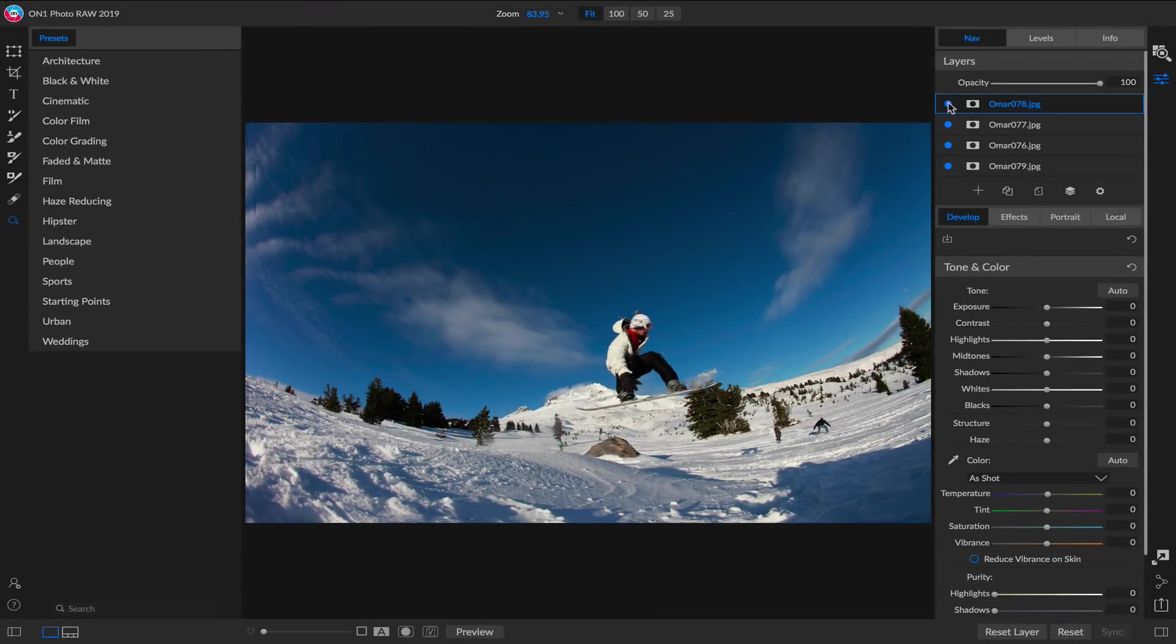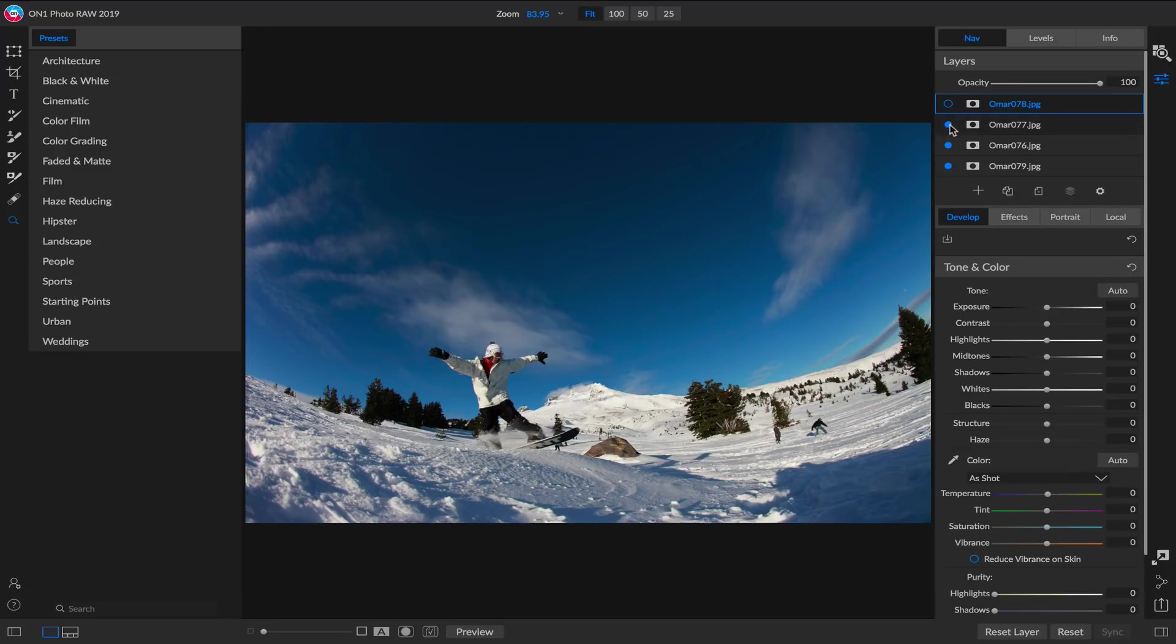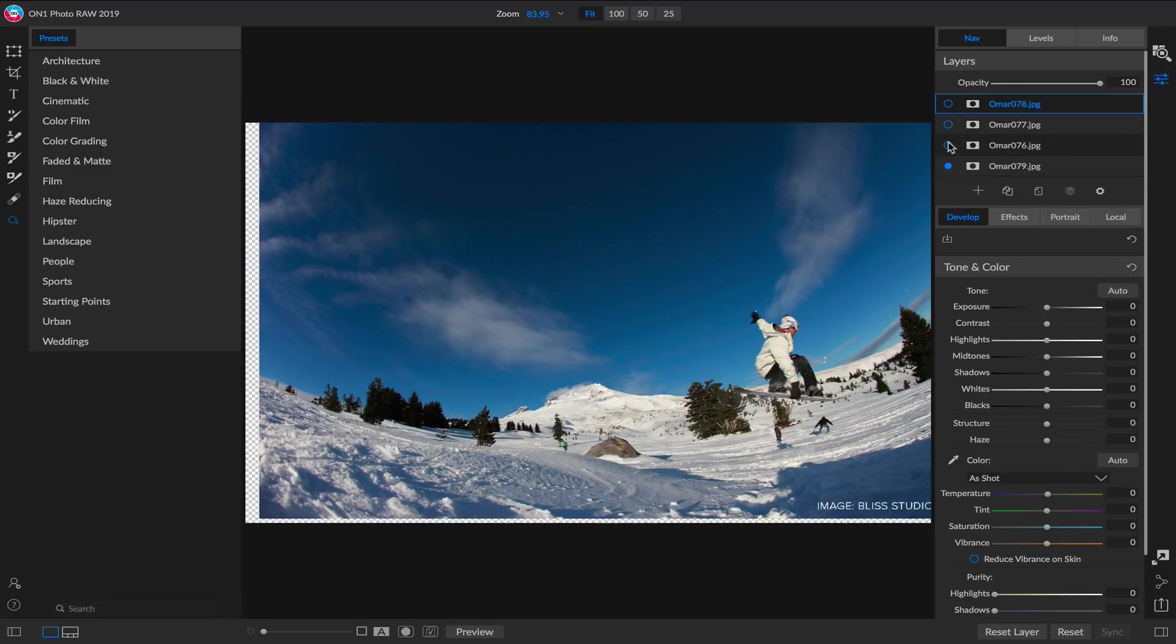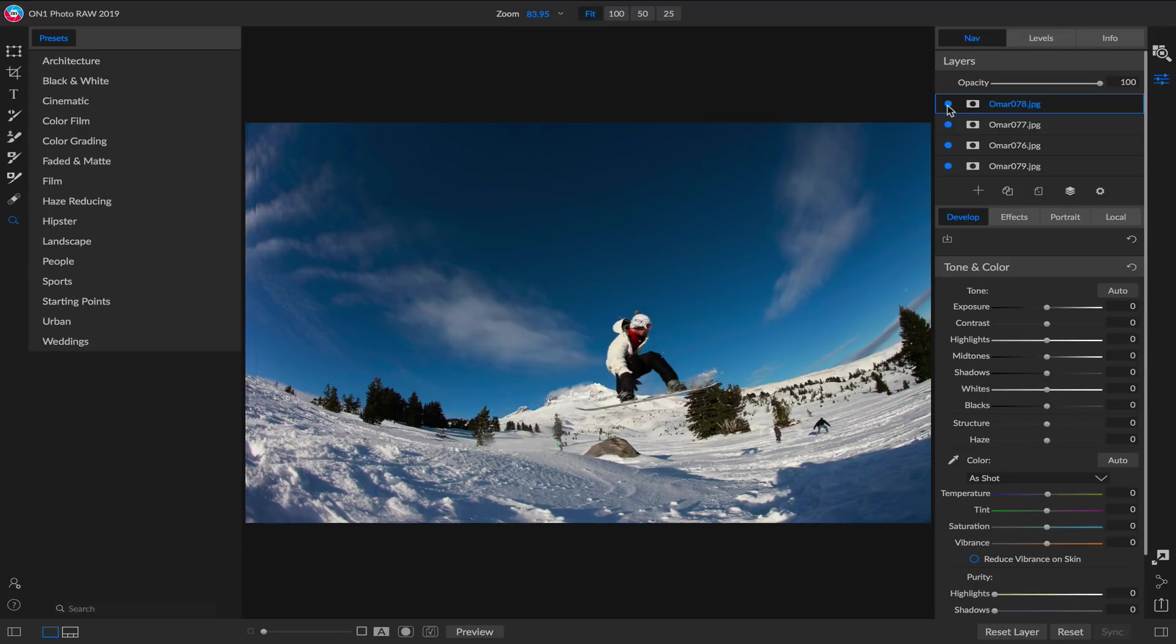Now if I turn these layers off one at a time, you'll see how now the top of the mountain is all aligned. It's moved those four layers and it aligns them based on common things in each photo.